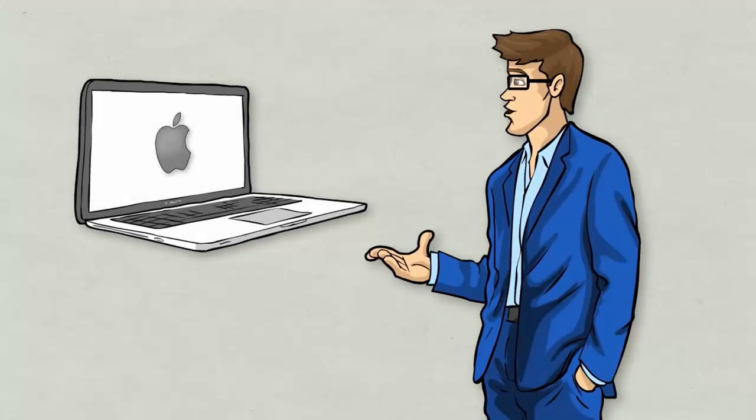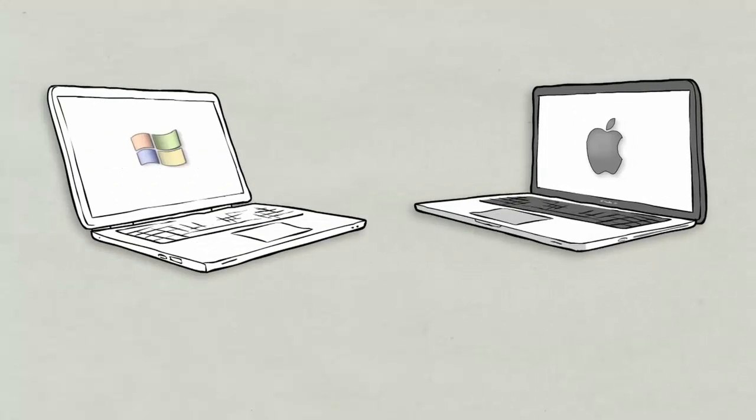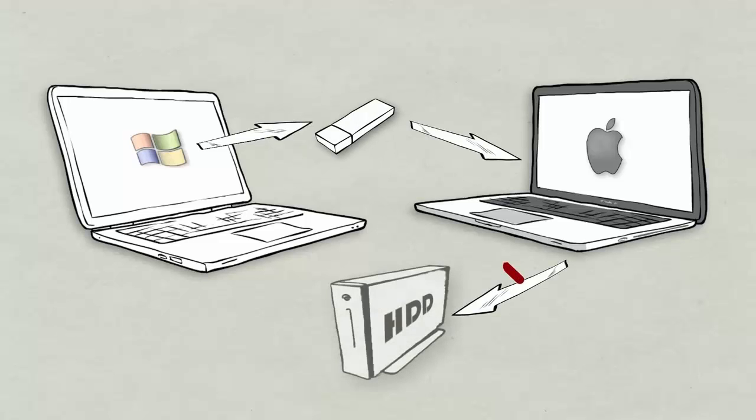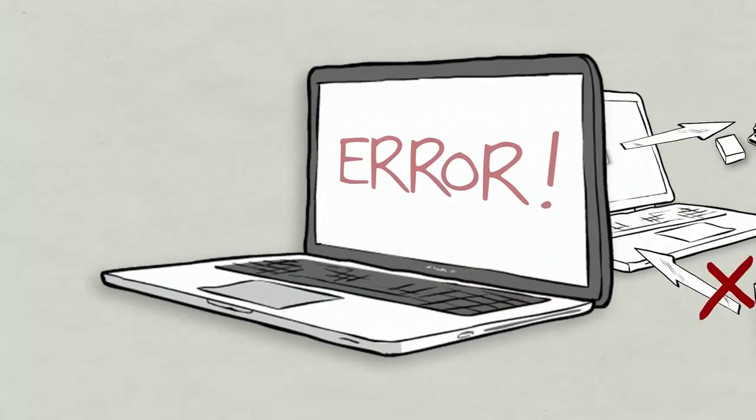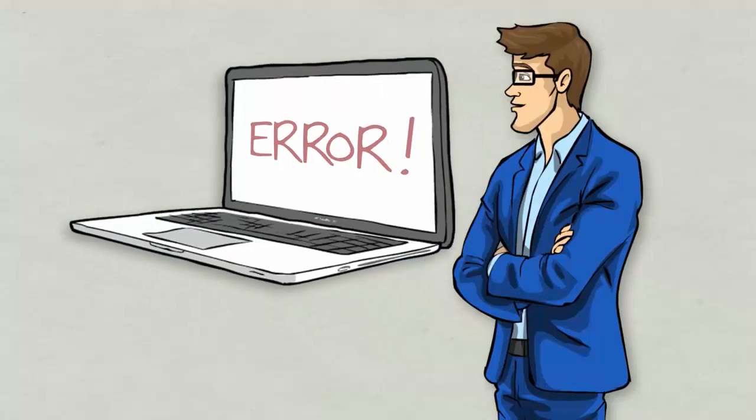As a Mac user, you surely know the scenario. You want to transfer one of your Windows-using friend's pictures or documents on his USB stick or external hard drive, but your Mac only comes up with an annoying error report.